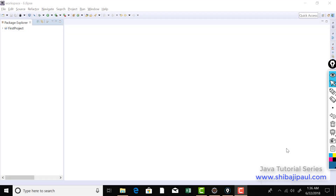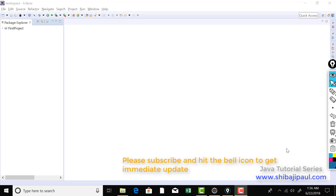In this tutorial I'll be talking about how you can take input from console using the Scanner class. Scanner is a library class that's available in the standard Java library and you can use that in your program.